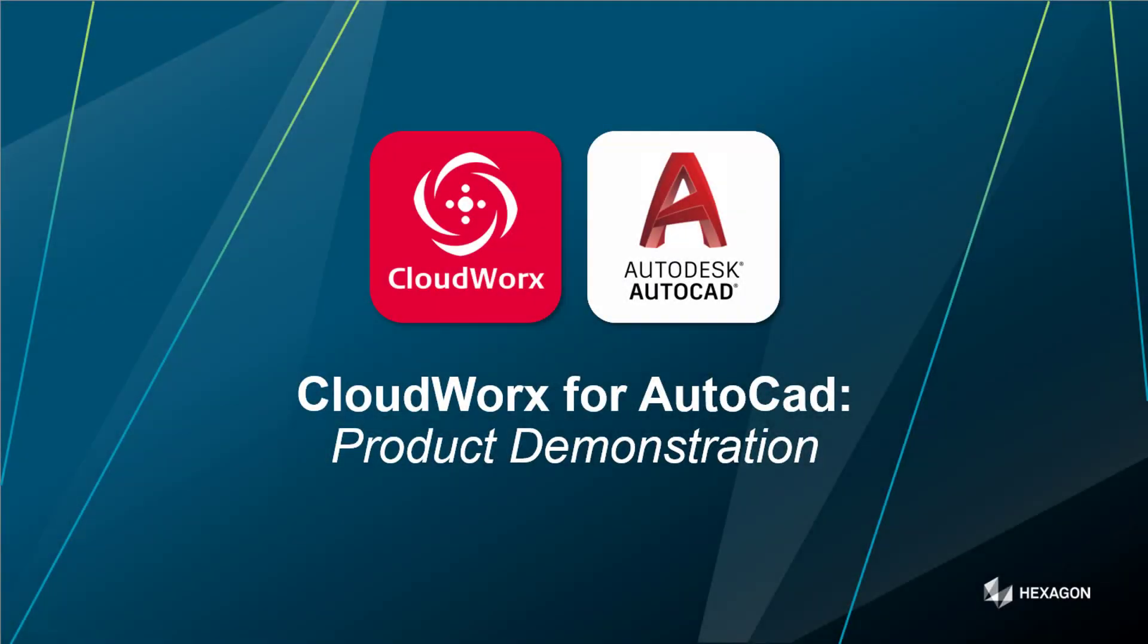Hello and welcome to this CloudWorx for AutoCAD product demonstration. My name is Paul Burrows from Leica Geosystems, and throughout the duration of this demonstration you will find out a little bit more about the product serving as an introduction. At the end we'll provide contact details so you can reach out to us and learn more.